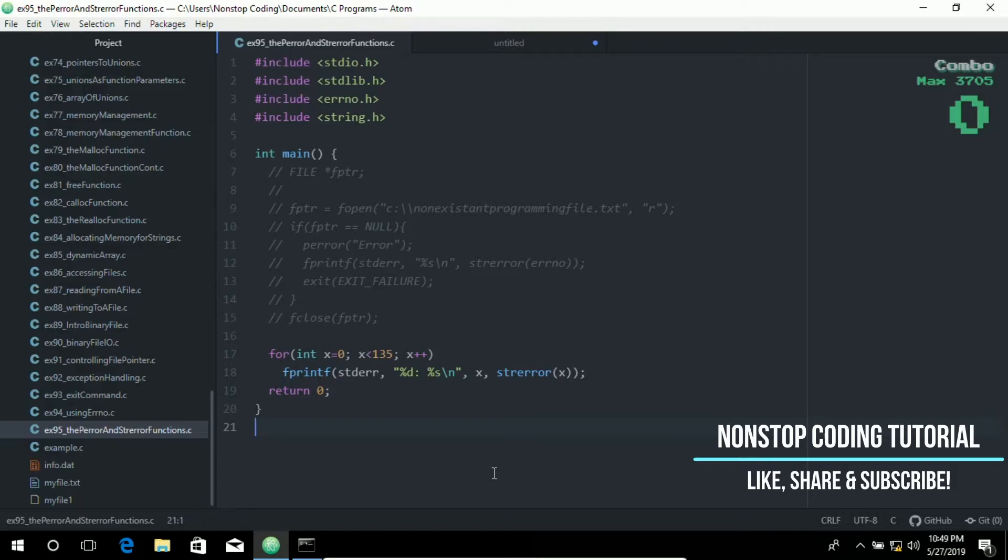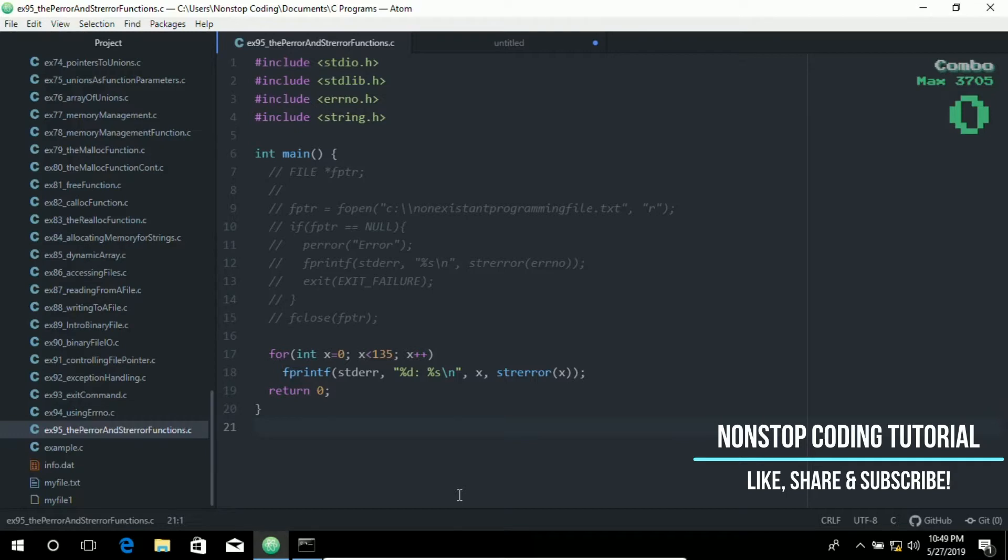Well, strerror is an array of strings with the standardized error message for each error code. You use it by printing the array element with error code as an array index, while perror is a function which prints the message for the error that occurred. You use it by just calling the function and giving it a prefix message. That's the difference between strerror and the perror function.